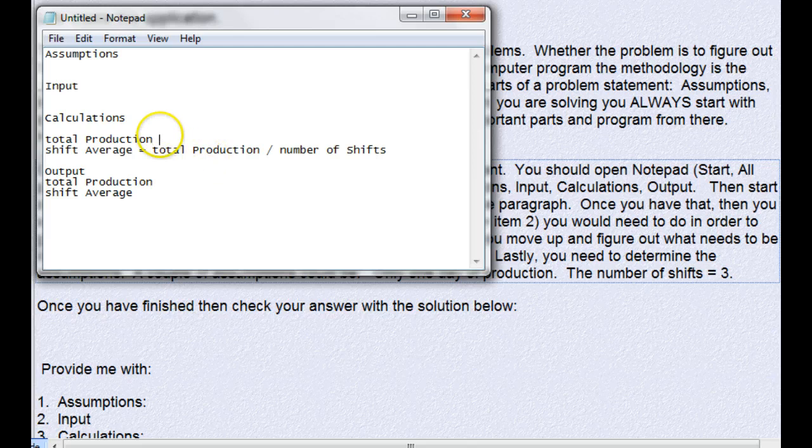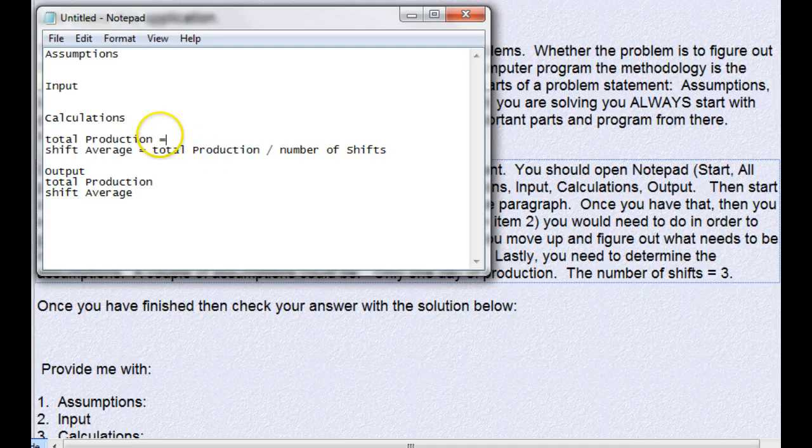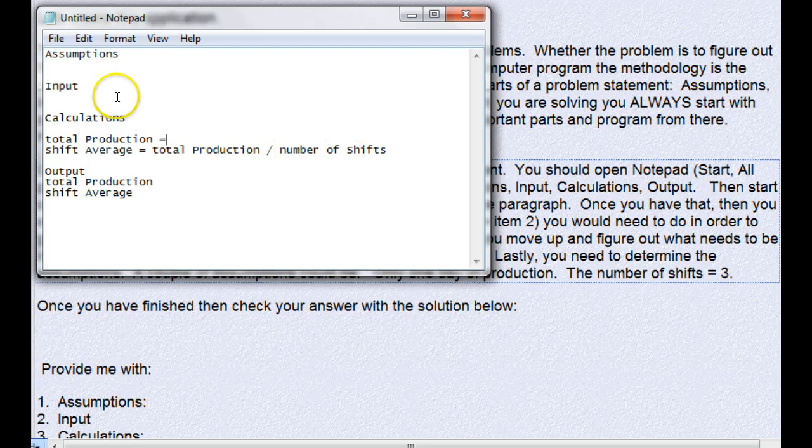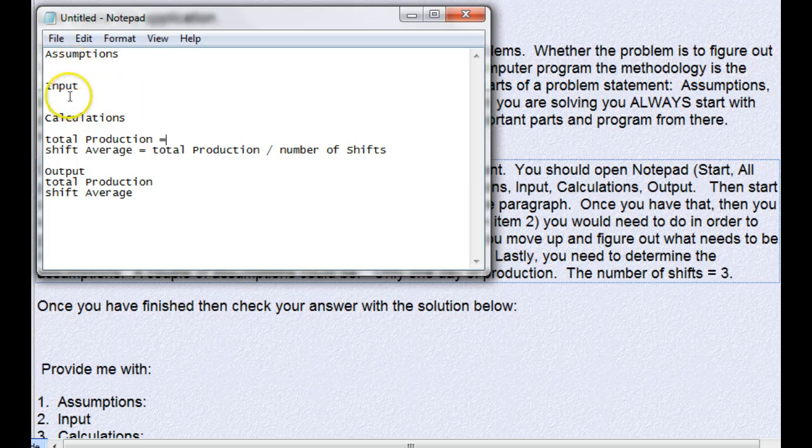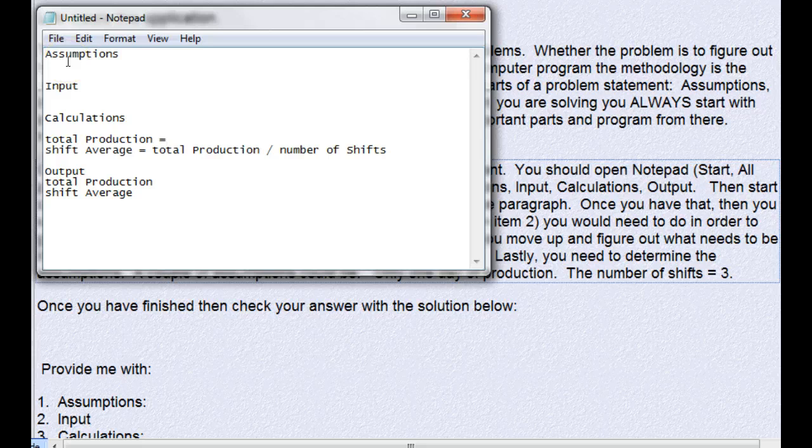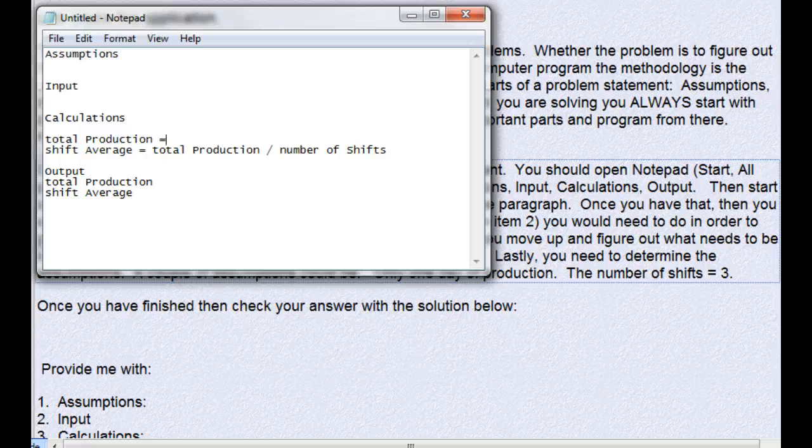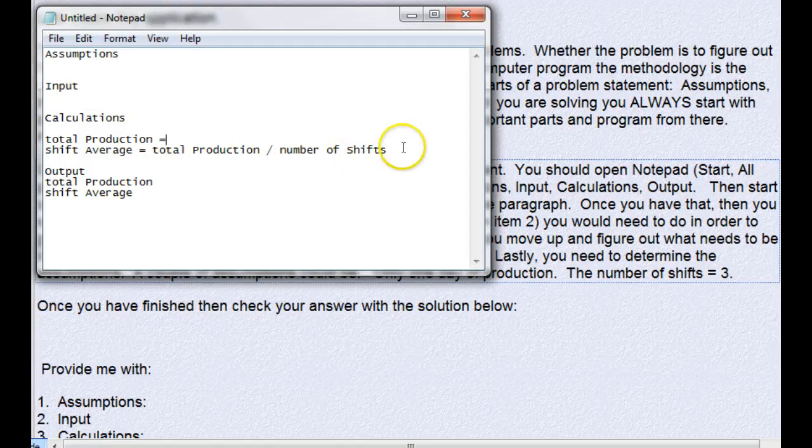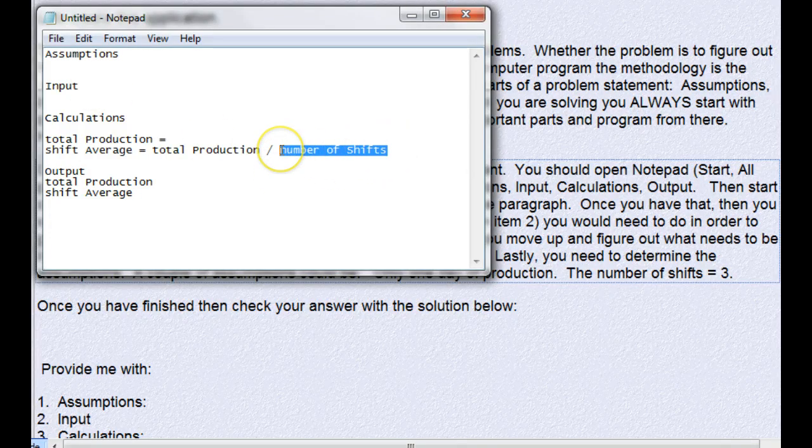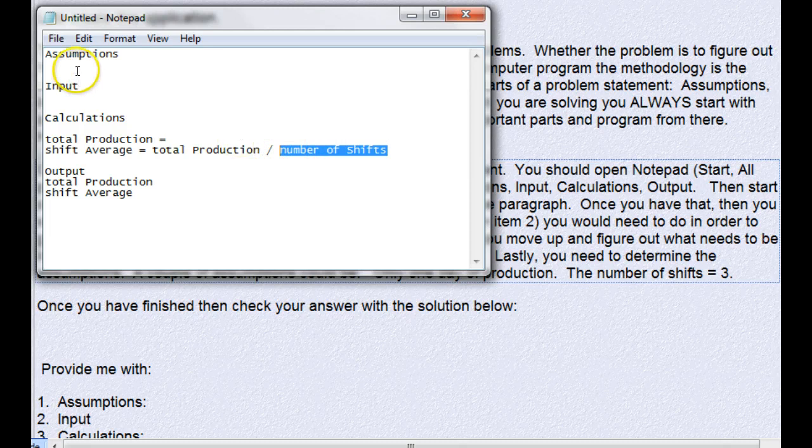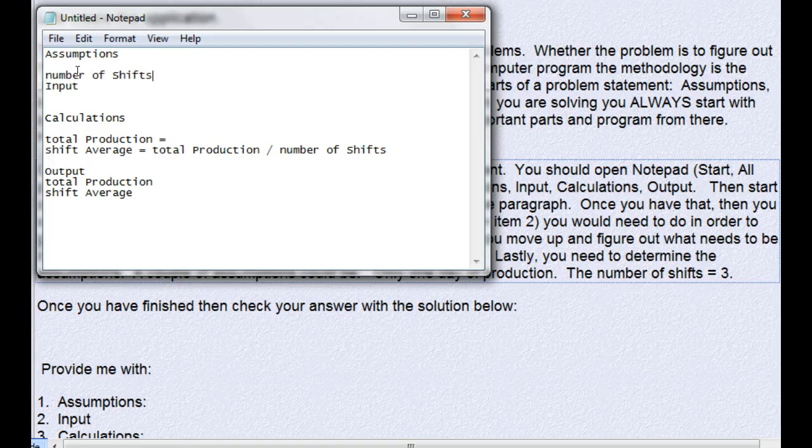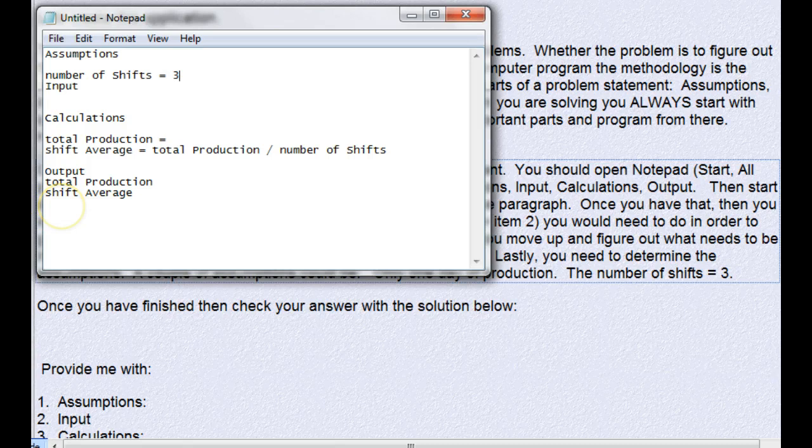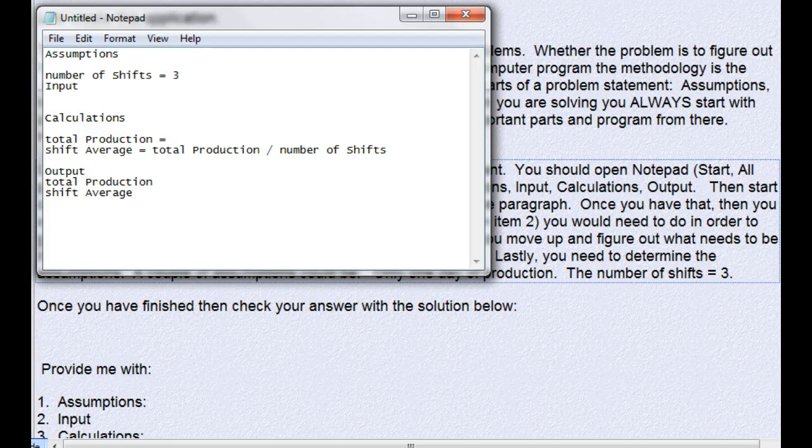Total production comes from the result of this calculation, but where's number of shifts come from? Either they're going to tell us or we're going to assume there's a constant number of shifts. In this one they tell us there's three shifts every day and that sounds constant to me, so I'm going to copy number of shifts and paste it into the assumptions and say number of shifts equals three.